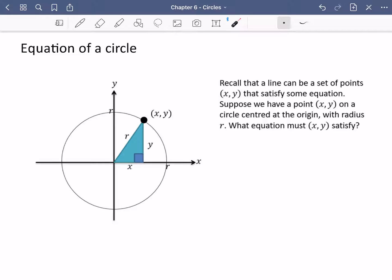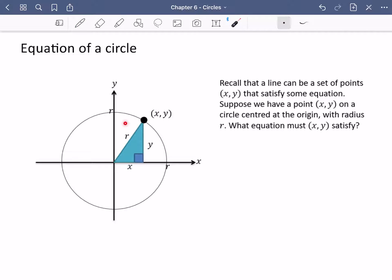Suppose that we have a point (x, y) on a circle which is centred at the origin, and the radius of this circle is r. There's a particular point on the circle with an x-coordinate — how much to the right it's gone — and a y-coordinate — how much up or down it's gone. We know that the distance from the origin to that point on the circle is r.